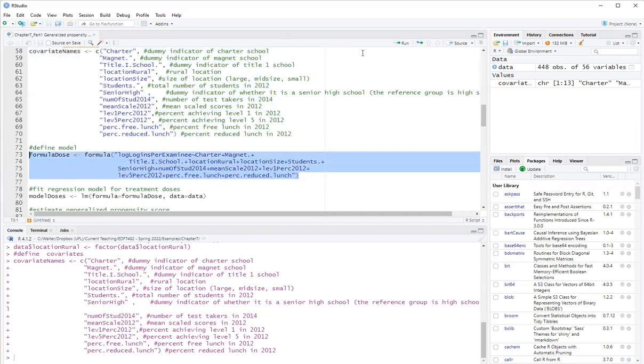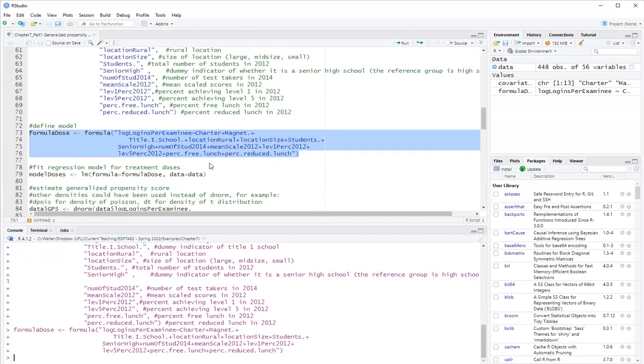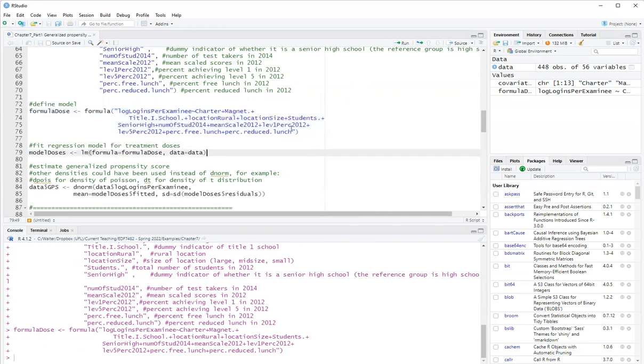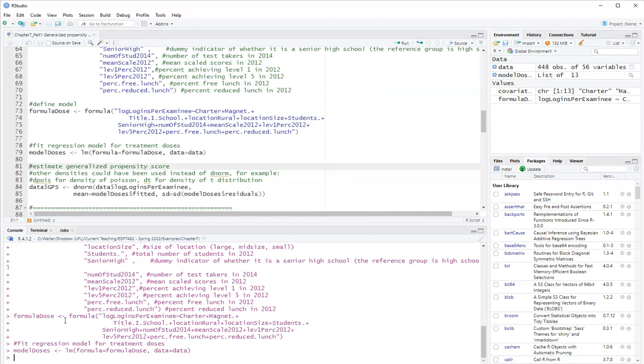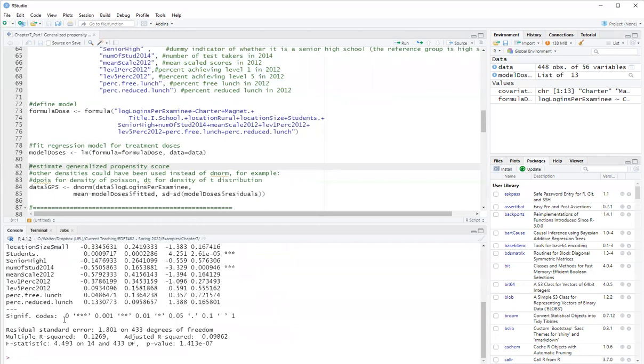Okay, so here I'll set up the formula. This is my model for the generalized propensity score. And I will use just regression, or ordinary least squares regression, to fit that model. So I have the fit model. Let me clear the screen. Take a quick look here. Summary. The doses. So we have the model fit.